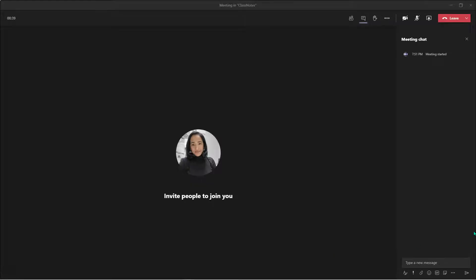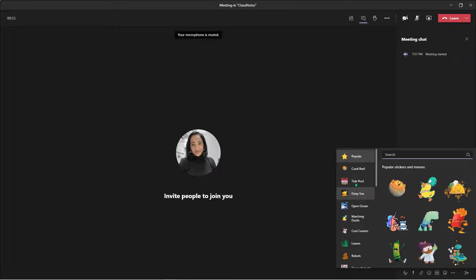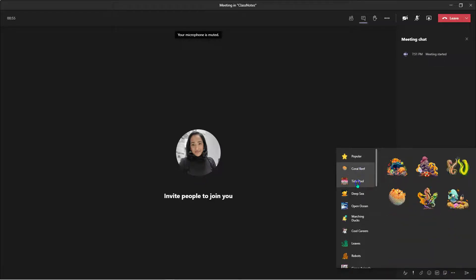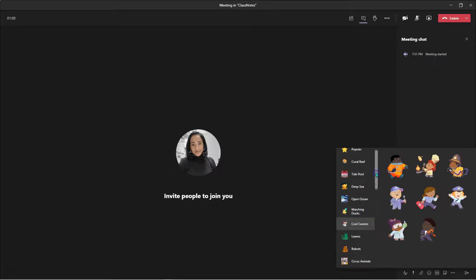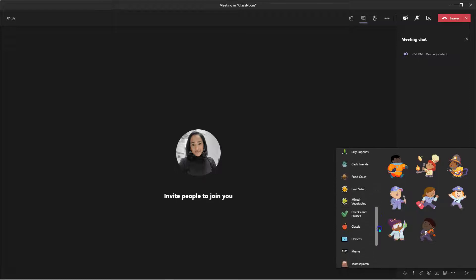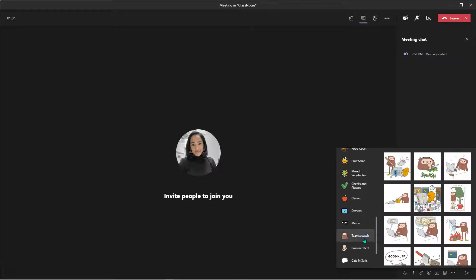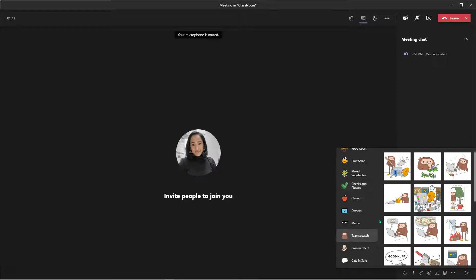Here I am in my Teams meeting. The first feature I would like to talk about is the sticker tab. Here I am in my chat. All I have to do is scroll all the way down until I see this little square smiley sticker tab. Click on it, and here you have all these cool fun stickers that you can use during your class meetings. The one that I like to use the most is Team Squatch. I usually try to use this when I'm telling my students I'm on a coffee break or I don't check a lot of emails or things like that.